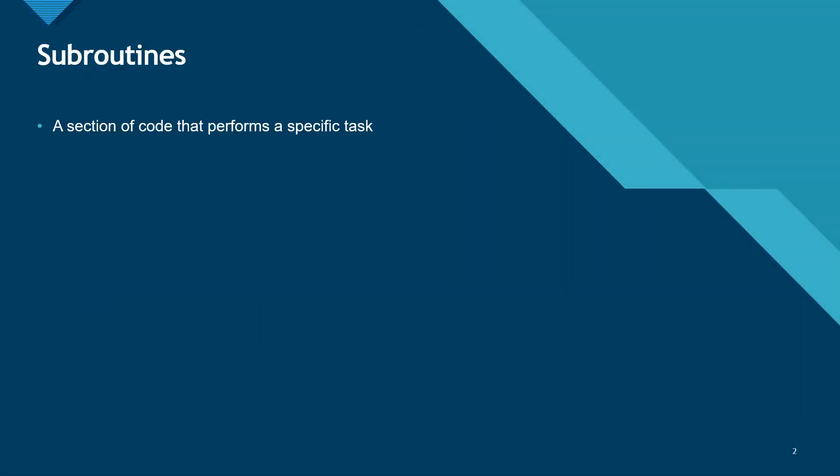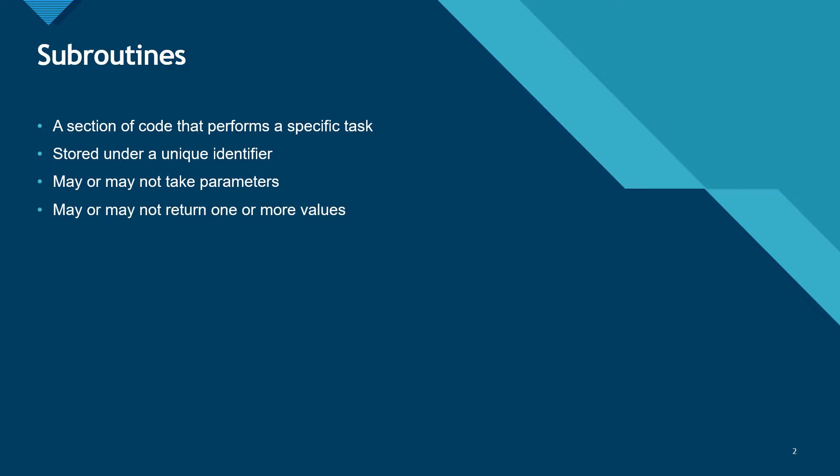Subroutines are short sections of code designed to perform one specific task. They are stored under a unique identifier like a variable that can be called when they need to be run. They may or may not take parameters. Parameters are values that can be passed to the subroutine and then used within its execution. They also may or may not return one or more values.